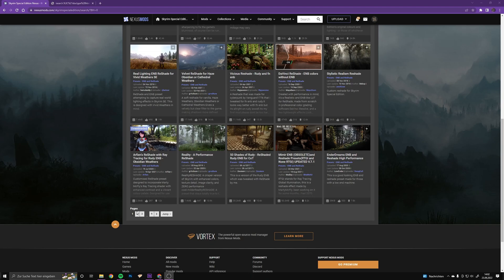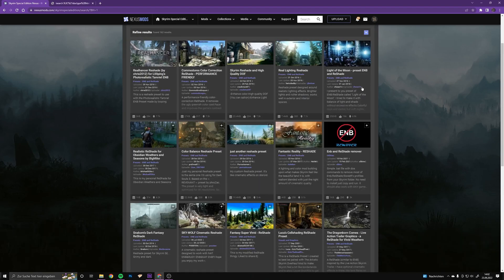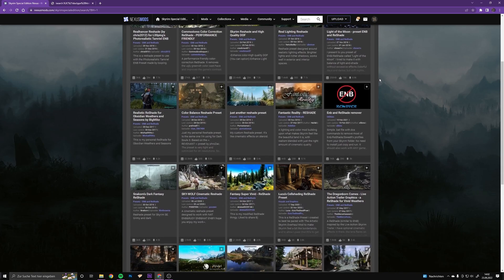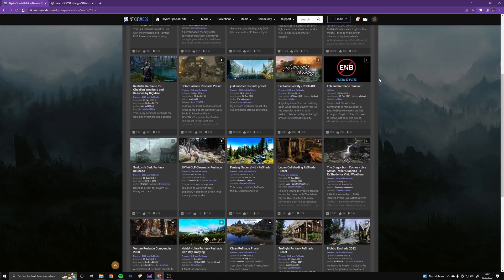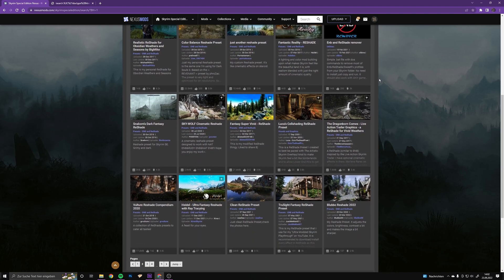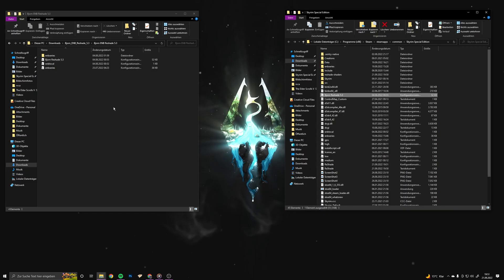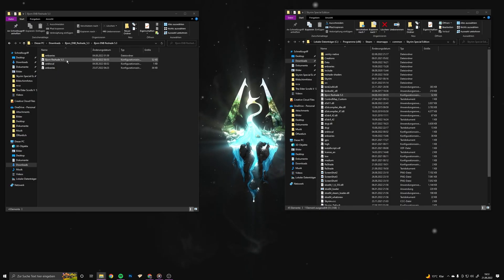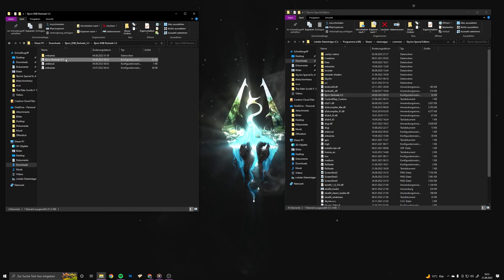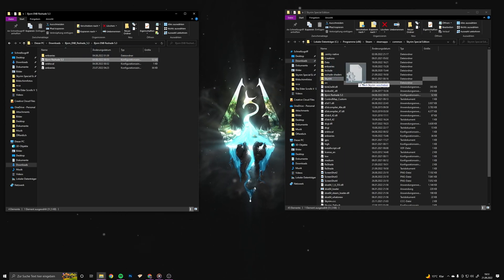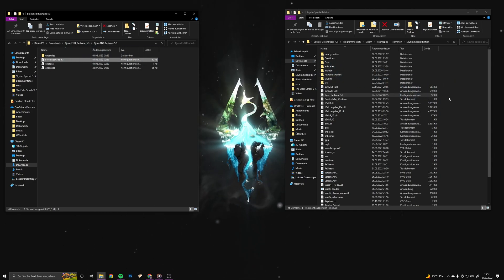In my case I am using Bjorn ReShade — you can find it on its Discord when you are a Patron. Put your ReShade preset inside of your Skyrim folder.